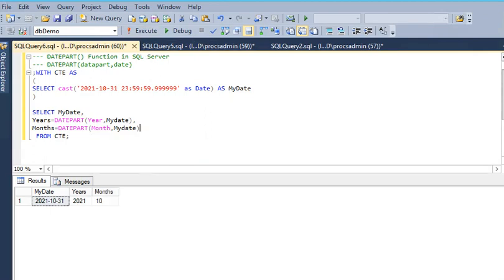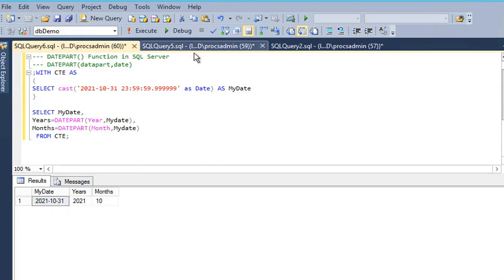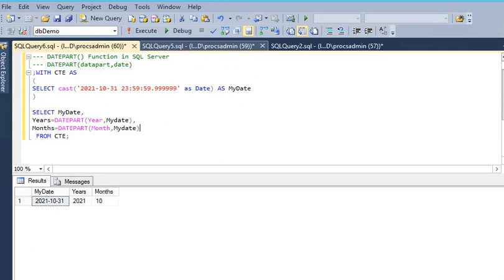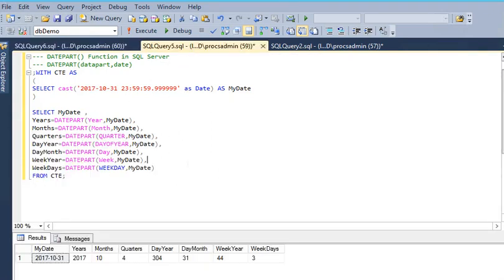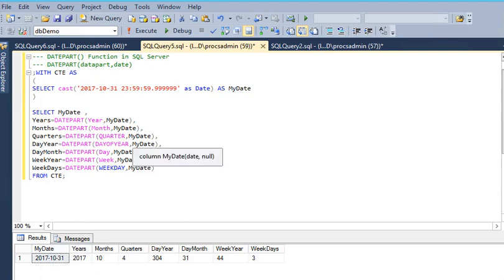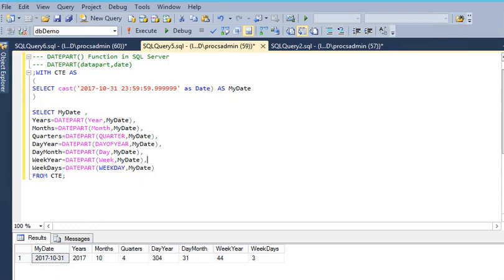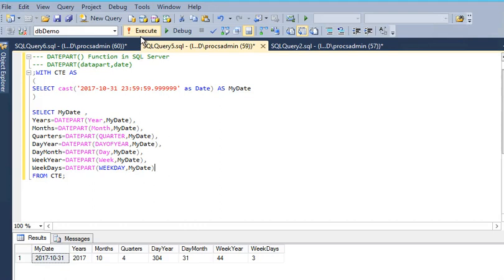This is the 10th month of year 2021. I have already created some other examples using the DATEPART function in SQL Server. Here you can see I'm getting the quarter for the year, day of the year, day of month, week year, and weekdays.